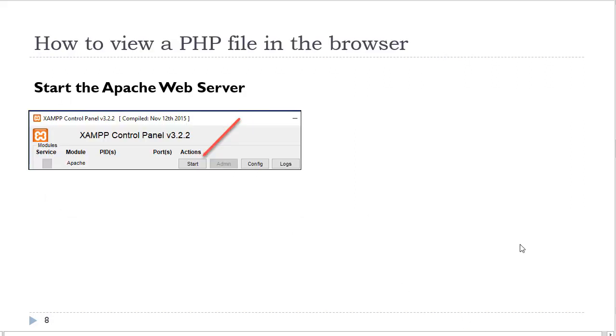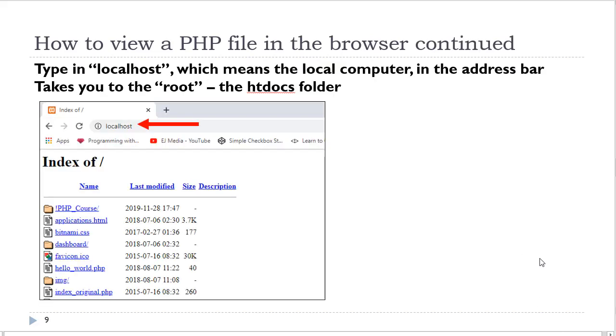In order to view a PHP file in the browser, it needs to be served from the web server. We are using the Apache web server, which comes with the XAMPP software package. So you need to access the XAMPP control panel and start the Apache web server first. You will then type in the word localhost in your web browser address bar. Localhost refers to your local computer. That will take you directly into the htdocs folder, which is the root of your web server.